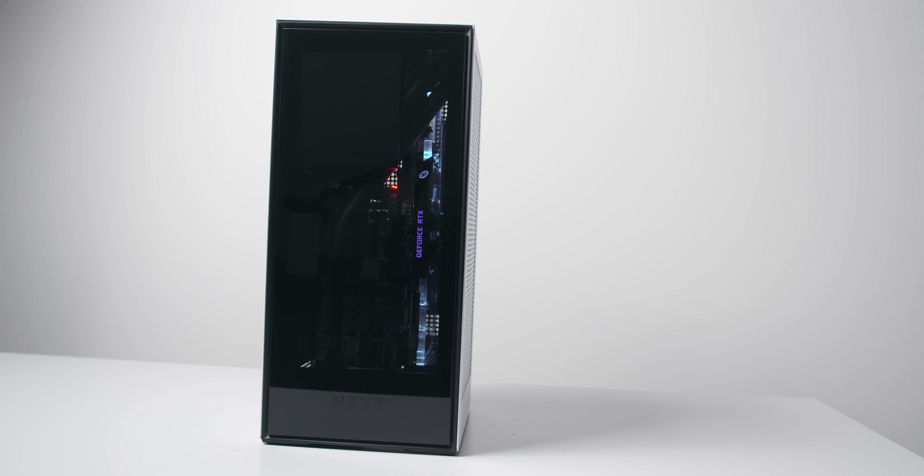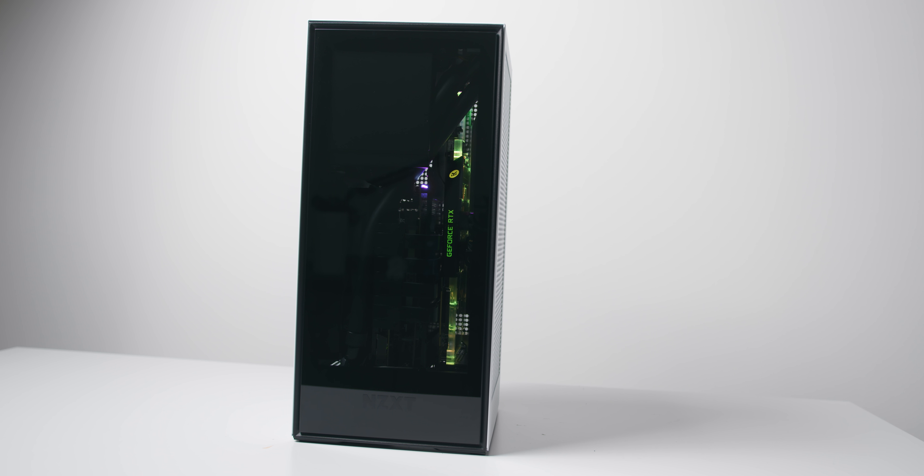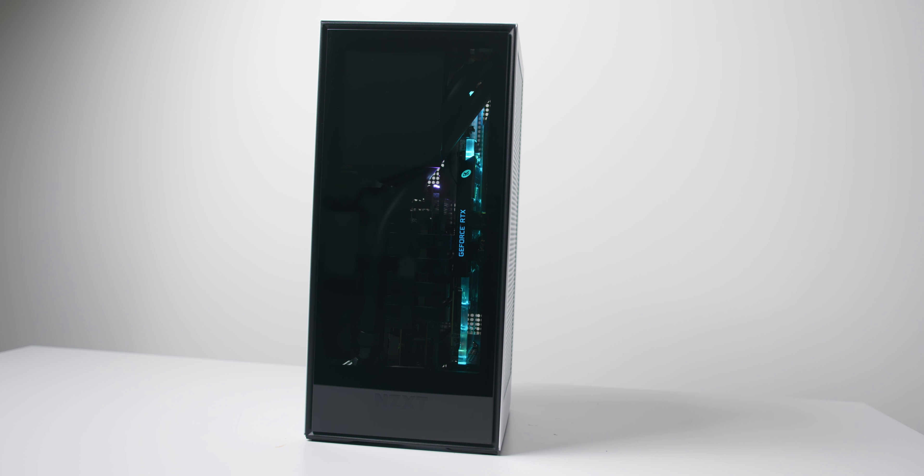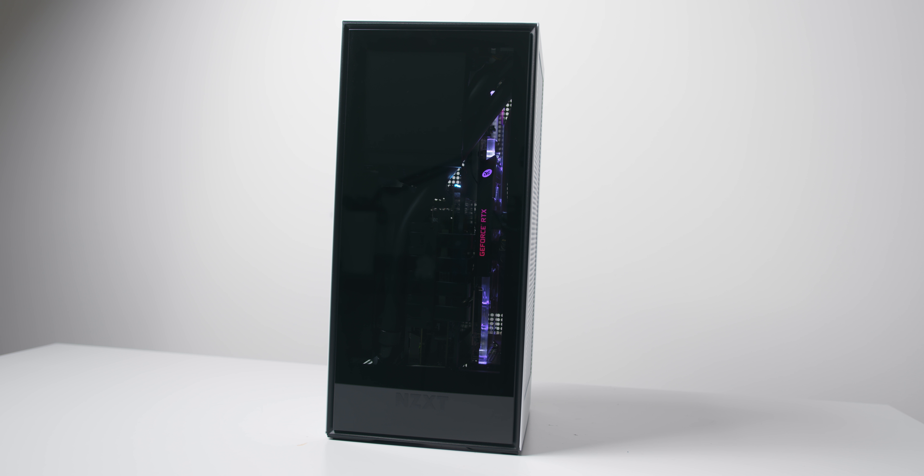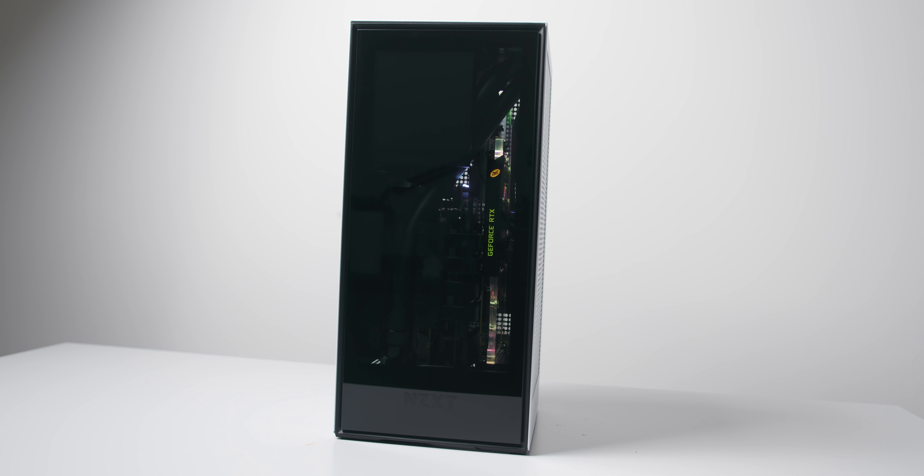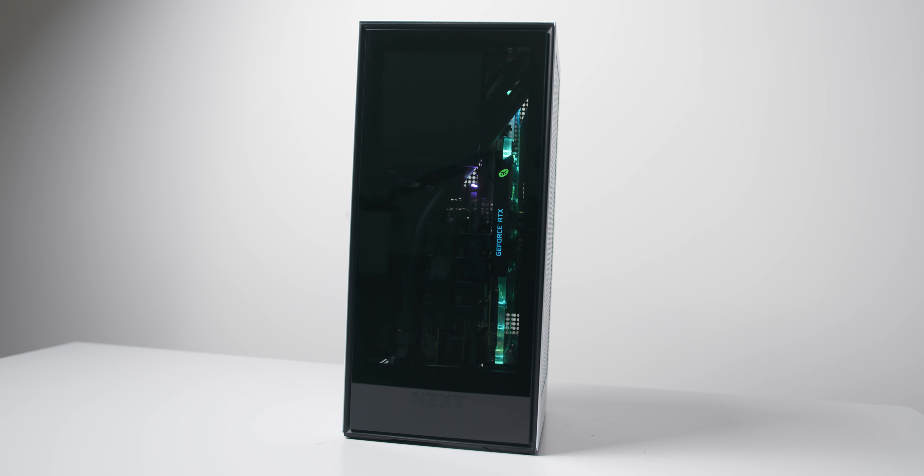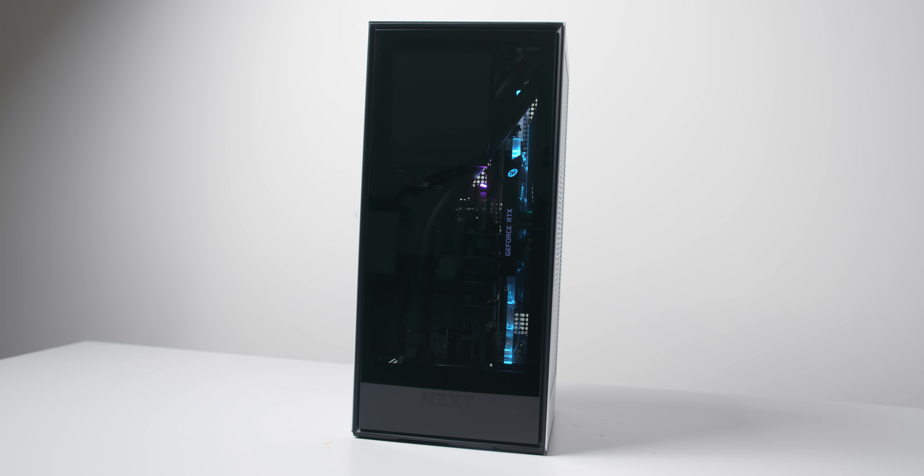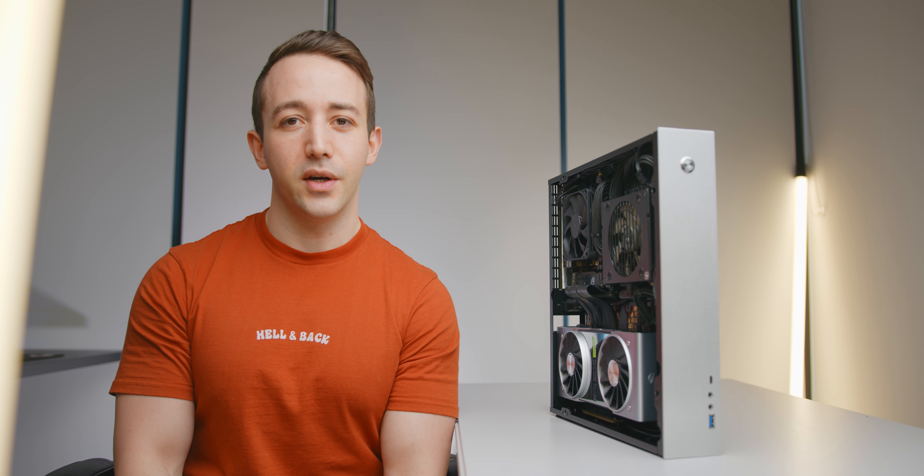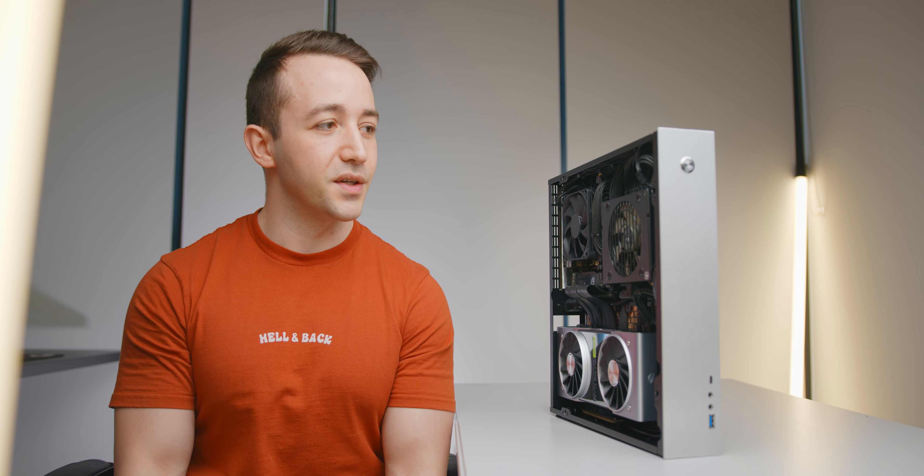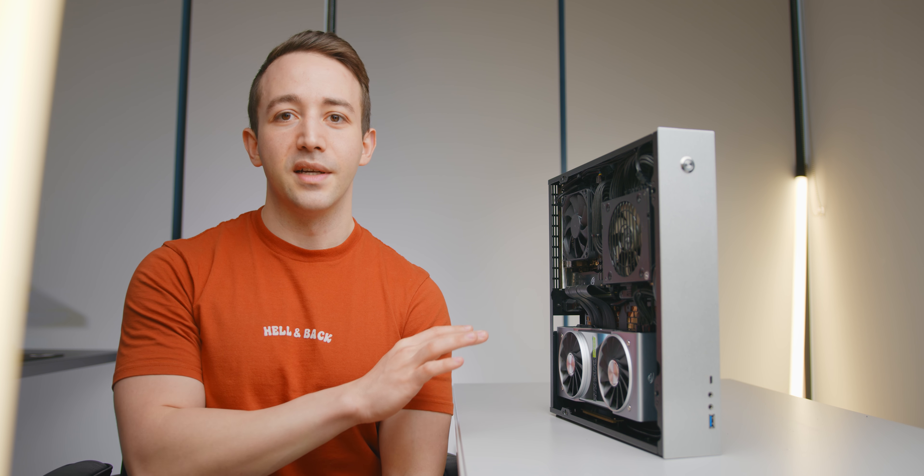And I do think NZXT's H1, although a bit bigger at 13.5L, is also something to consider as well, especially for a living room gaming PC. So if you are interested in building a console killer PC, I will leave a link to the CL520 down below as well as some of the hardware that I've used in this build and would highly recommend.